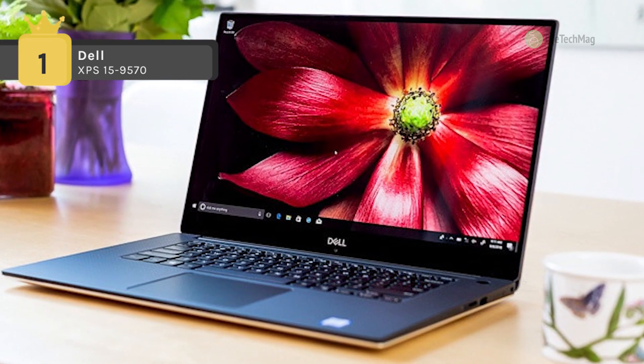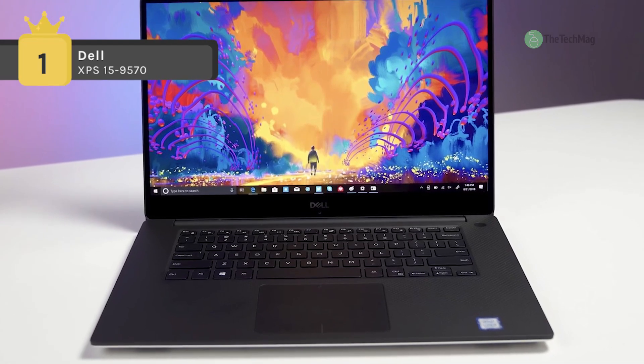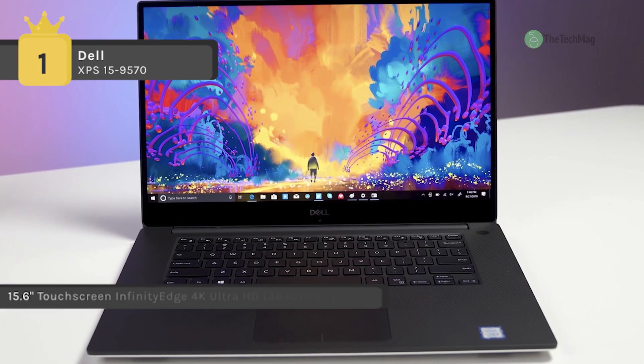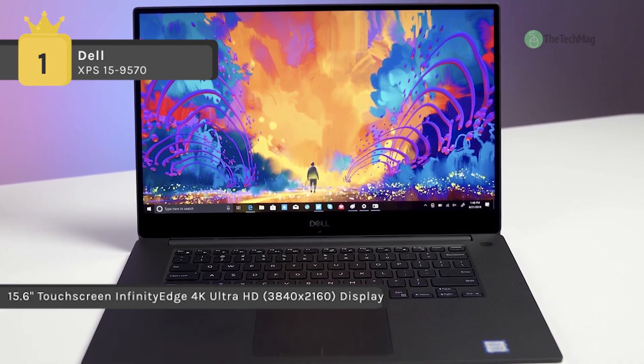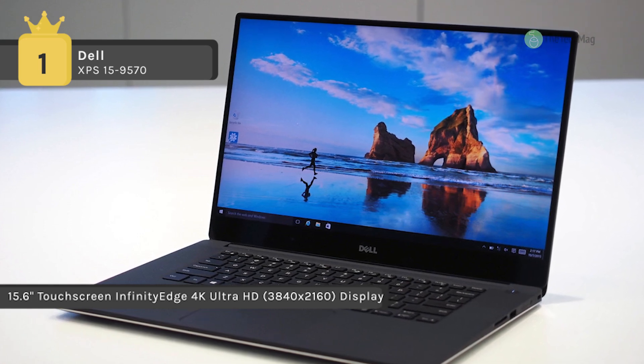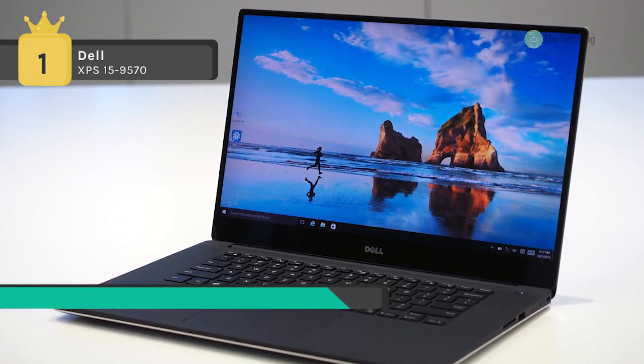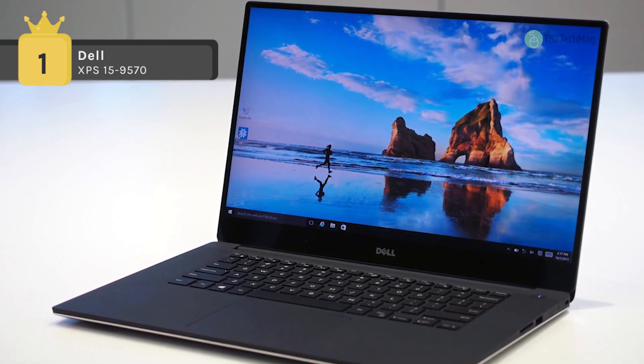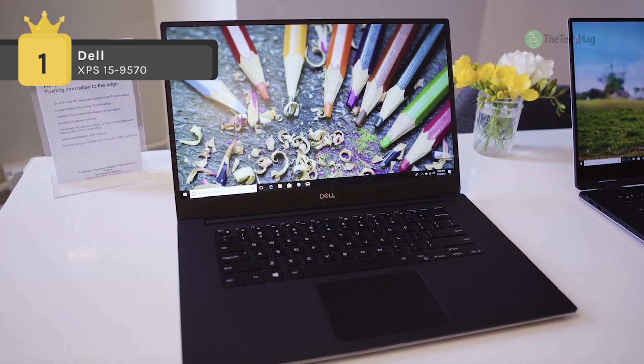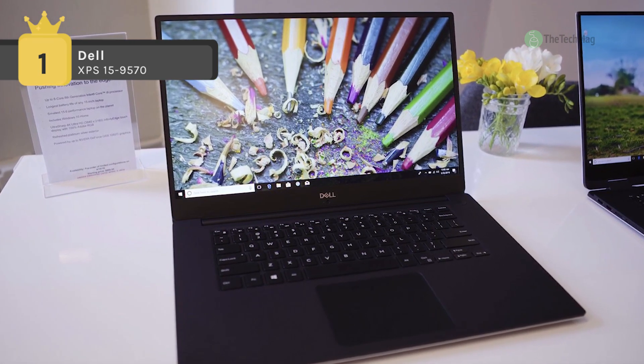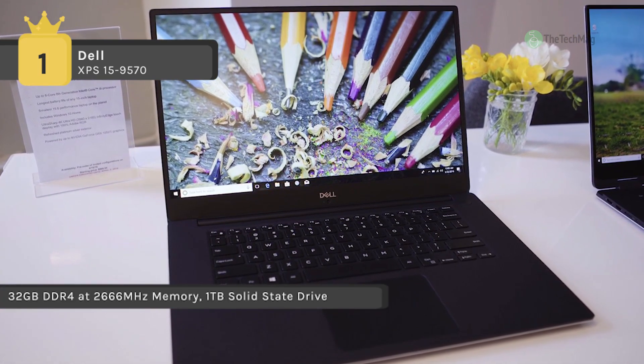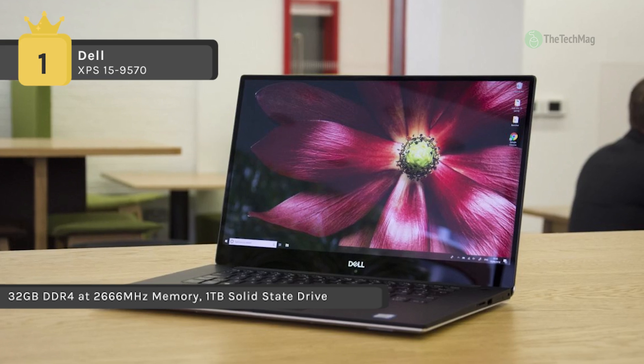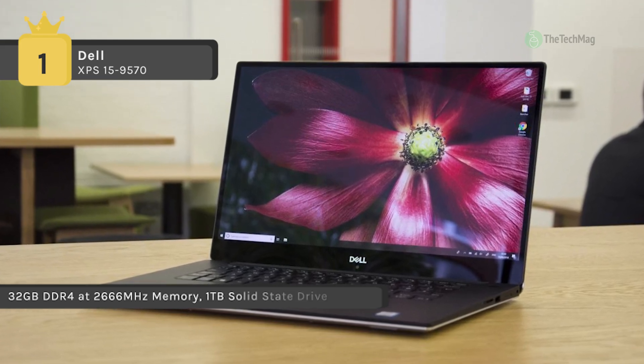It is powered by an eighth generation Coffee Lake 2.2 gigahertz Intel Core i7-8750H 6-core processor. It also has 16 gigabytes of DDR4 RAM, a 512 gigabyte solid state drive, an SD media card reader, 802.11ac Wi-Fi, Bluetooth 4.2, Thunderbolt 3, and USB 3.1 Gen 1 Type-A port.